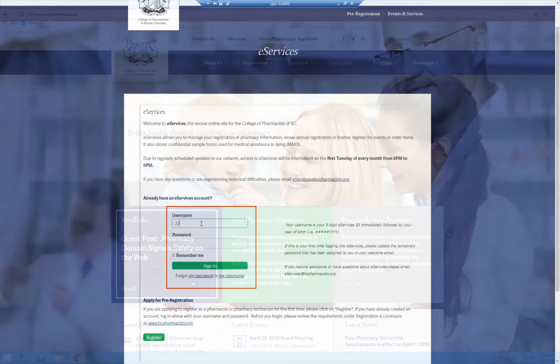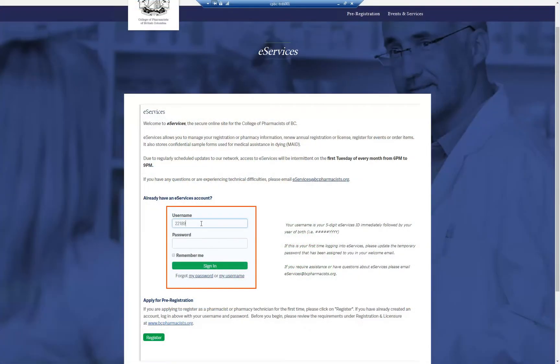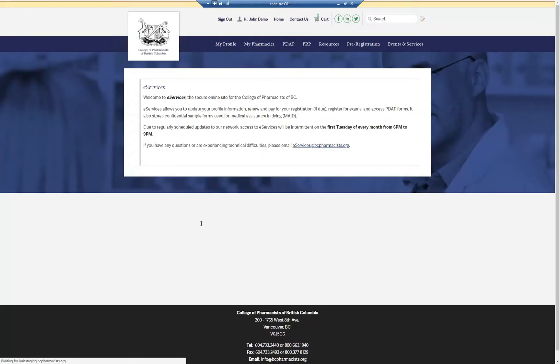To sign in, enter your username and password in the corresponding fields and click the Sign In button. This will take you to the eServices homepage.